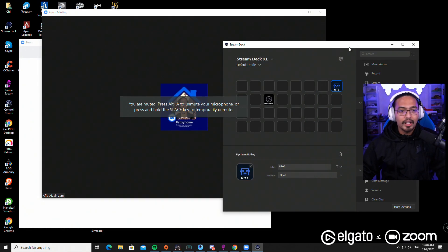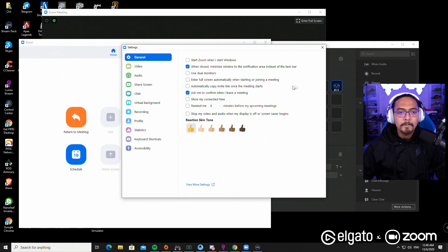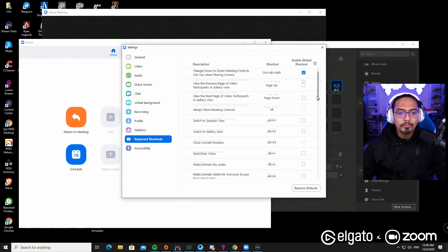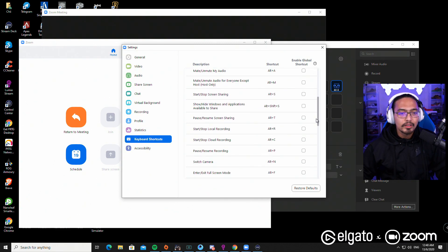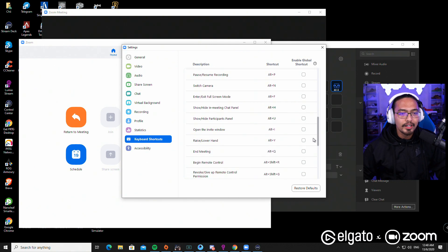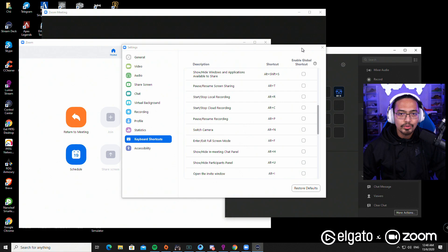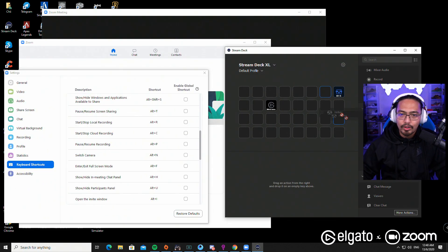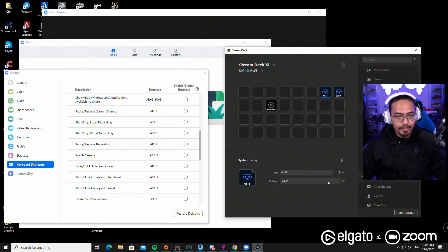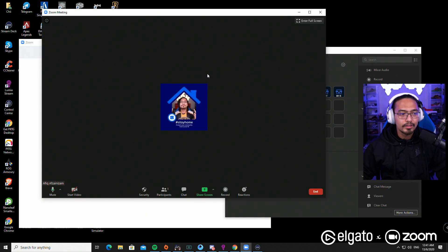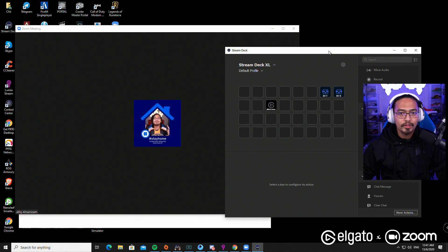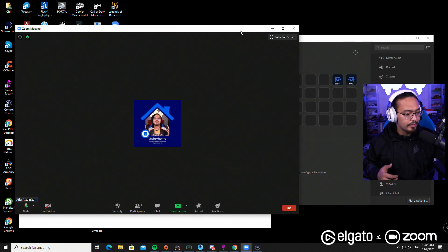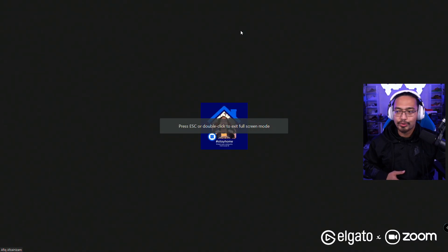Let's try another one - let's try full screen mode, alternate F. Same method: hotkey, drag it to the key, and then alternate F. So now we have it here. We have the mute and unmute, and this is the full screen mode.